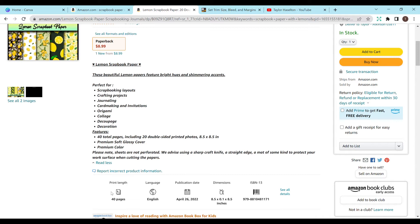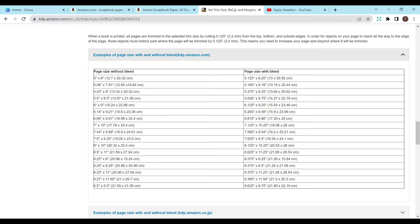So down here it says there's 40 pages and 8.5 by 8.5. So let's do an 8.5 by 8.5. And we'll make it 40 pages to give you guys an idea on how to do this.